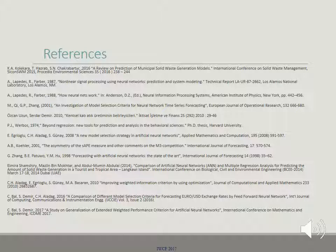These are our references that helped us for the study. We thank you for listening to our presentation.